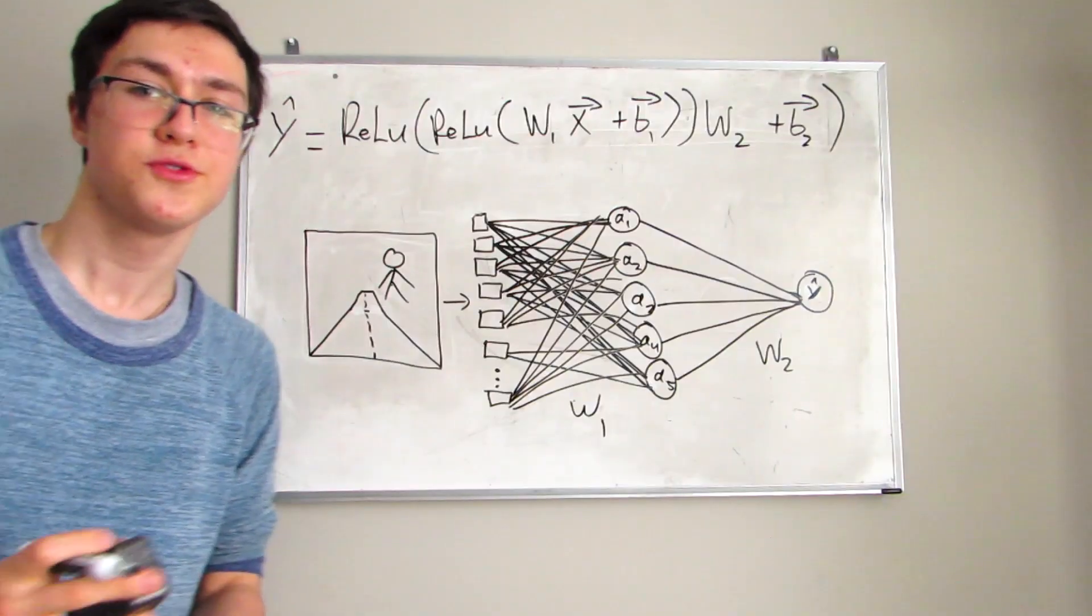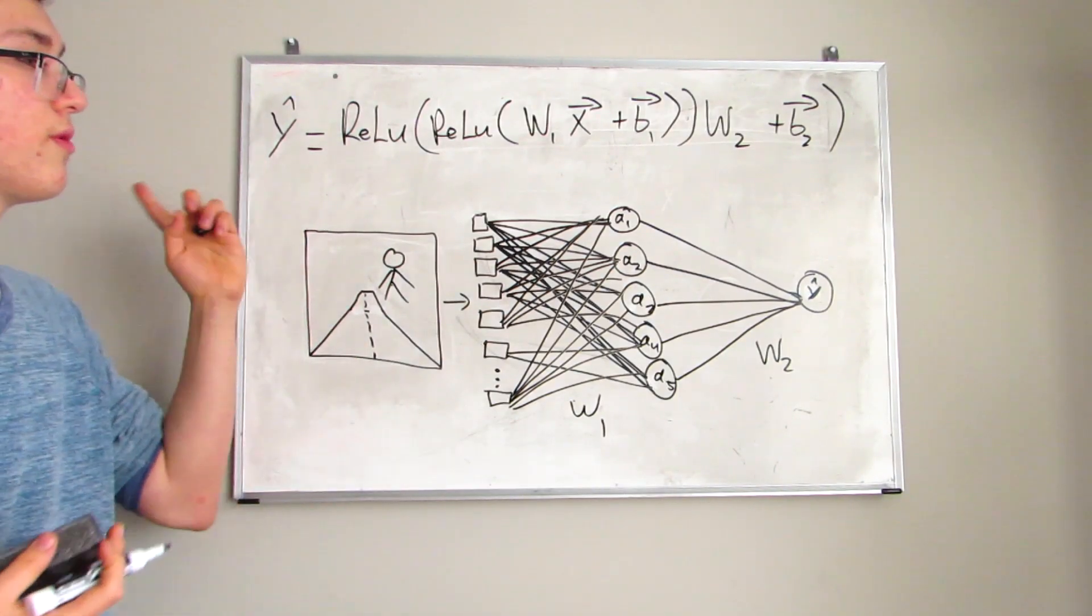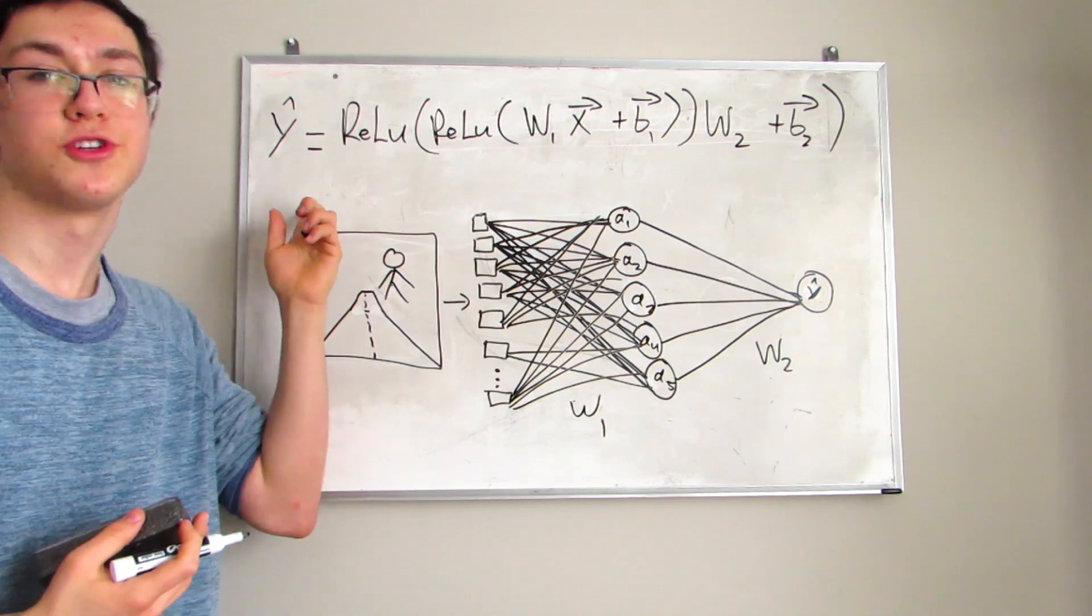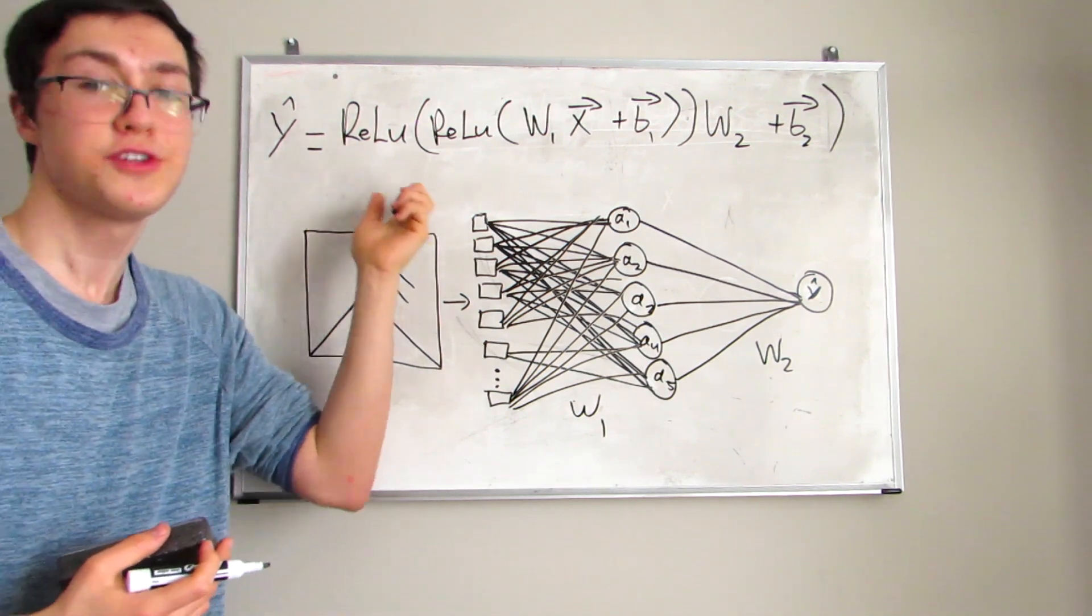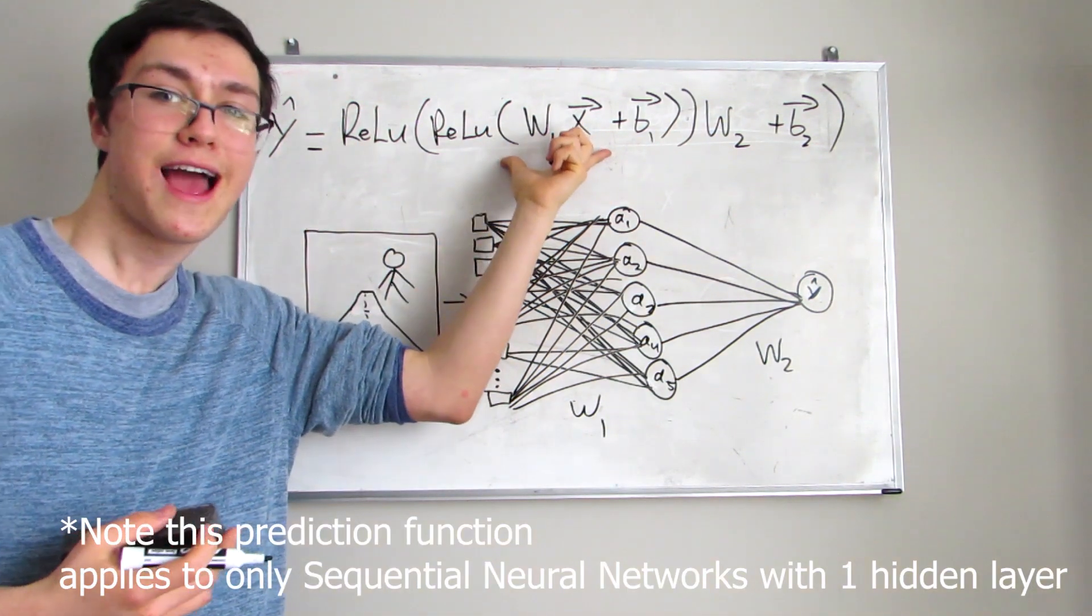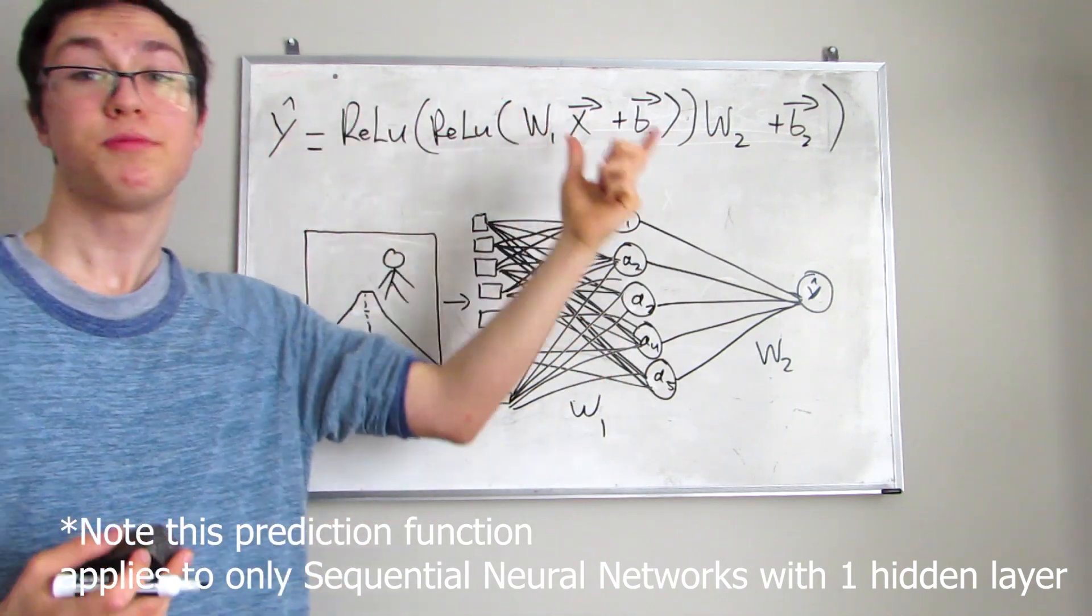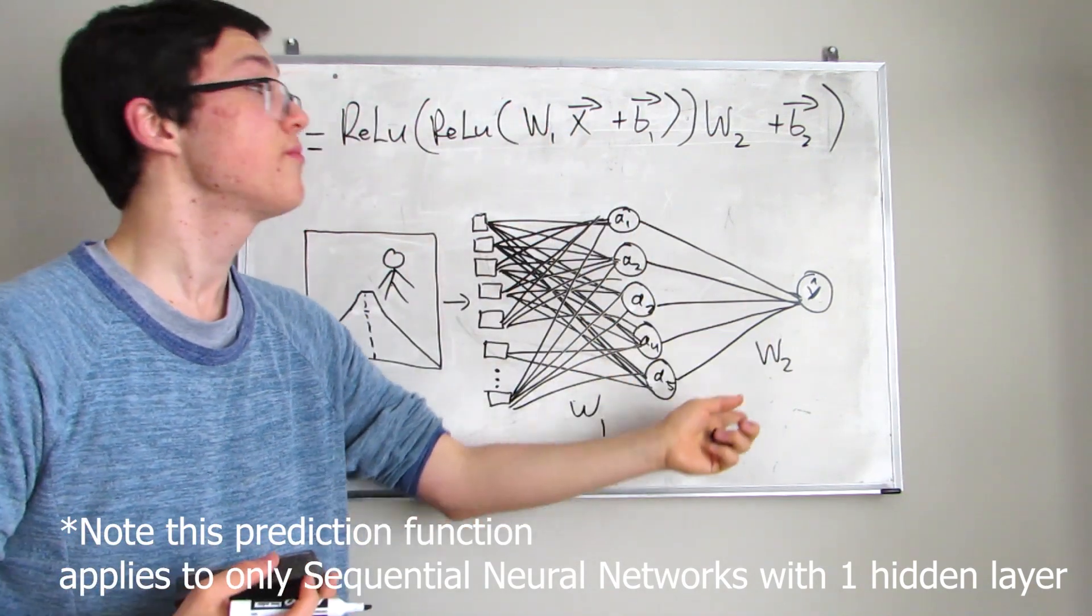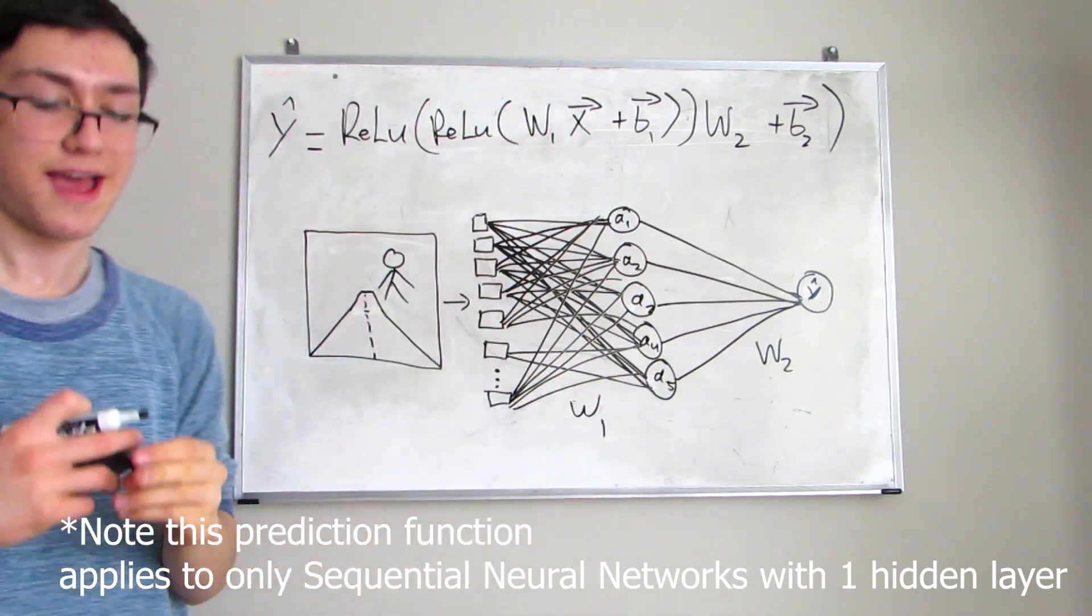And then we can encapsulate that into our Y prediction, which is just going to be the activation function of our previous activation vectors multiplied by the second weight, add on a bias to that.